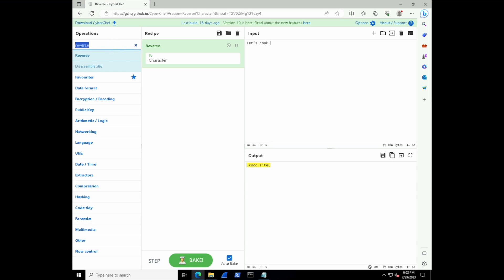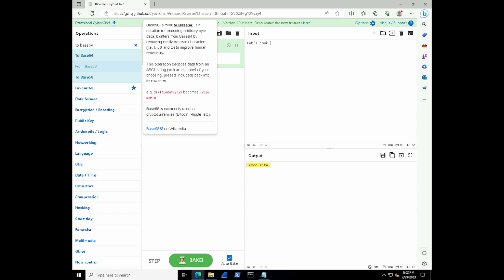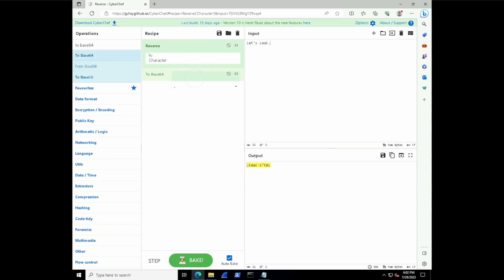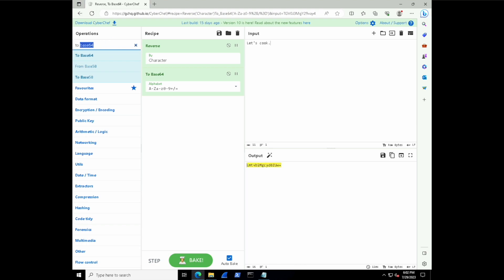Now maybe we want to base64 encode it. So we can type to base64, drag that onto the recipe, and now we have a reversed input that is also base64 encoded after it's being reversed. And it doesn't have to stop there. We can keep on going.